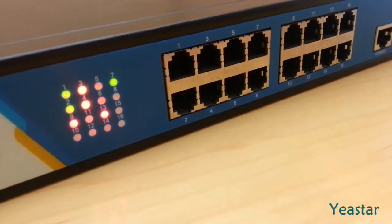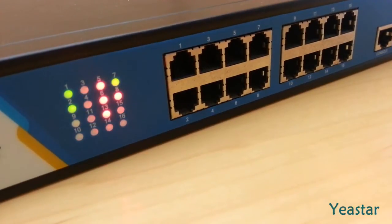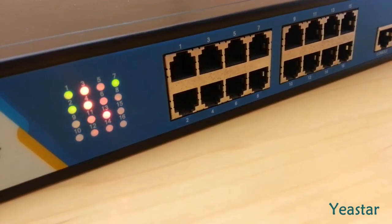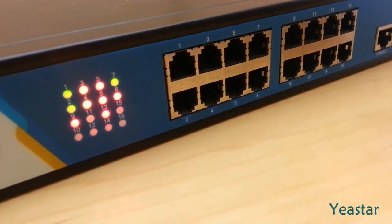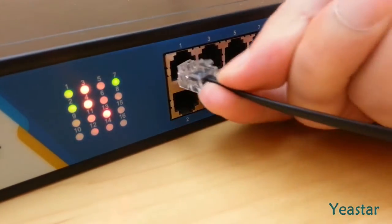Now connect the analog phones, PSTN and BRI lines to the corresponding ports.